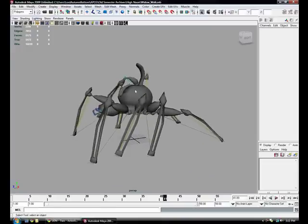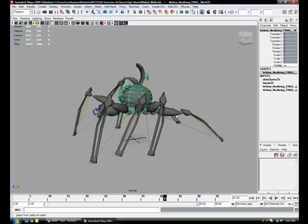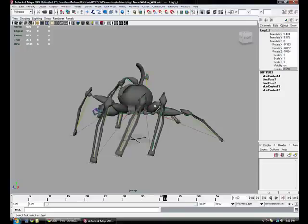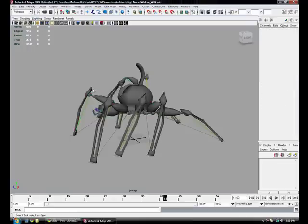First things first, you just want to make sure everything is triangulated. Unreal only takes triangulated polygons, so just real quick make sure everything is triangulated.